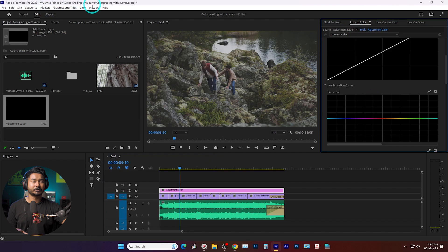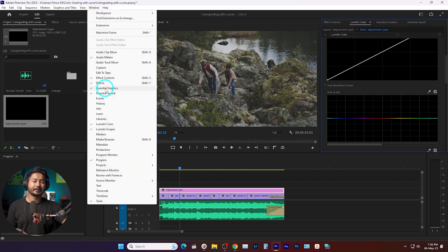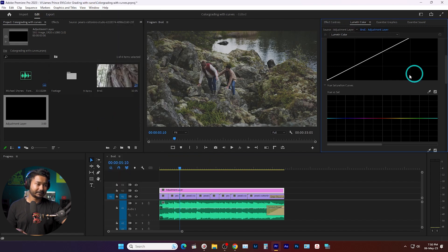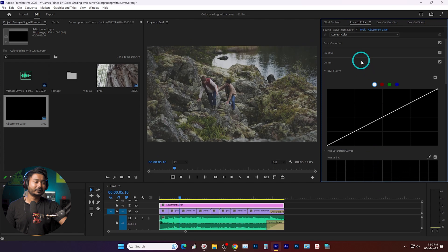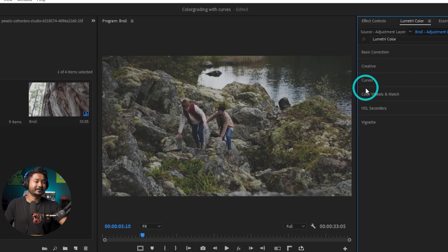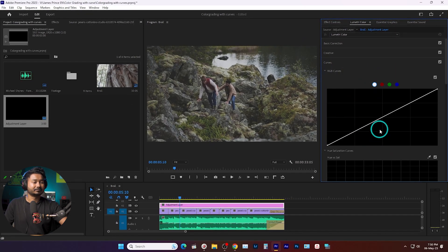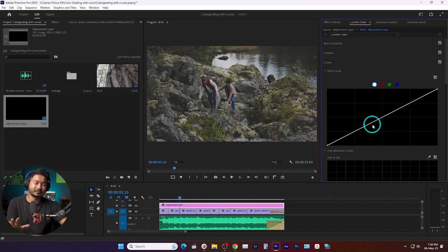I'm selecting the adjustment layer and going to the Lumetri Color panel. If you don't see the Lumetri Color panel, go to Window and click Lumetri Color and this panel will appear. For this video I'm going to use the curve adjustment to show you how you can use the curve to color grade the video. If you go to the Lumetri Color panel, you'll see a curve section.